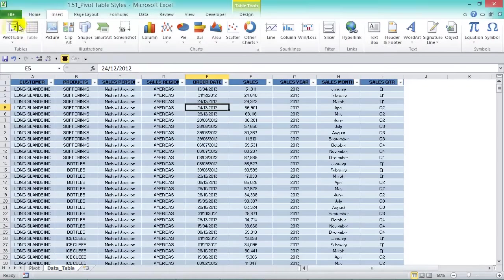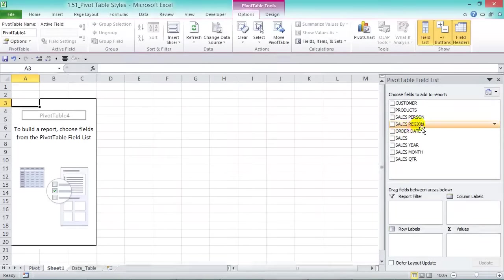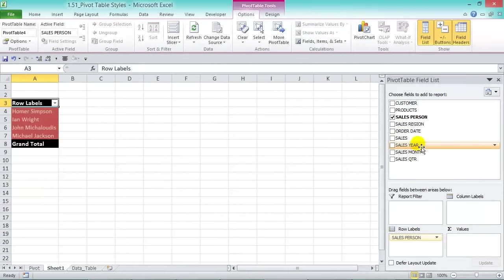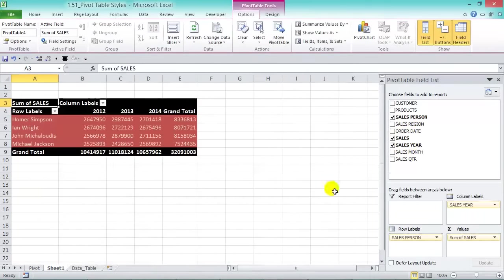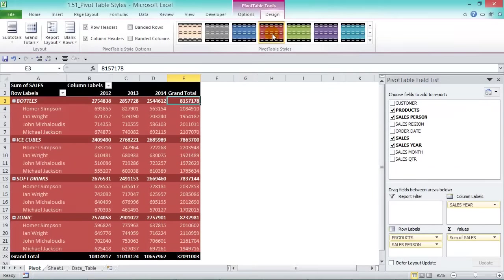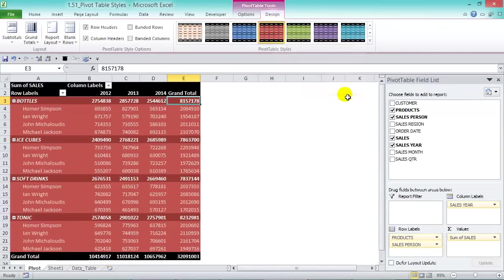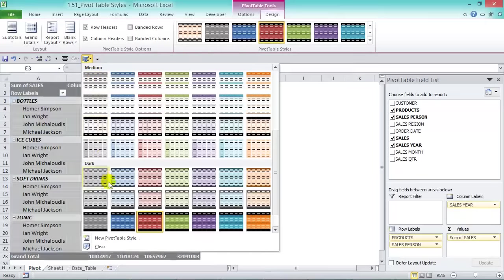To confirm: if you create a new pivot table in the same workbook after setting a default style, it will use that chosen style — but only within the current workbook. You can also add the styles gallery to the Quick Access Toolbar by right-clicking and choosing Add Gallery to Quick Access Toolbar.